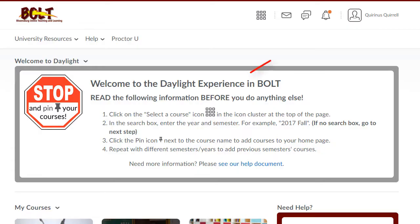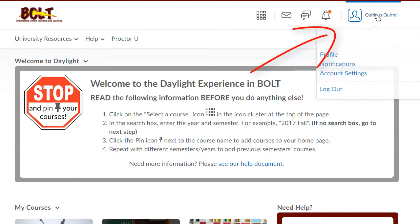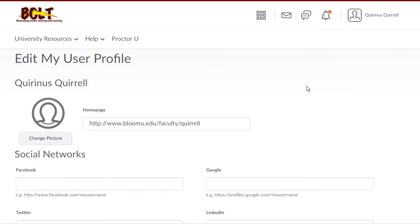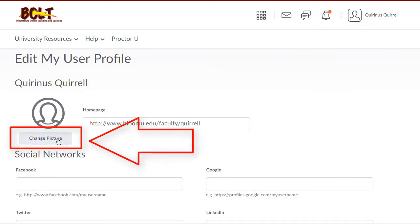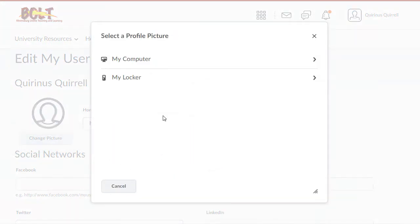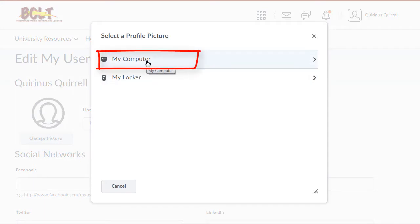To change your profile picture in Bolt, click on your name, click on Profile, click on Change Picture, and click My Computer.